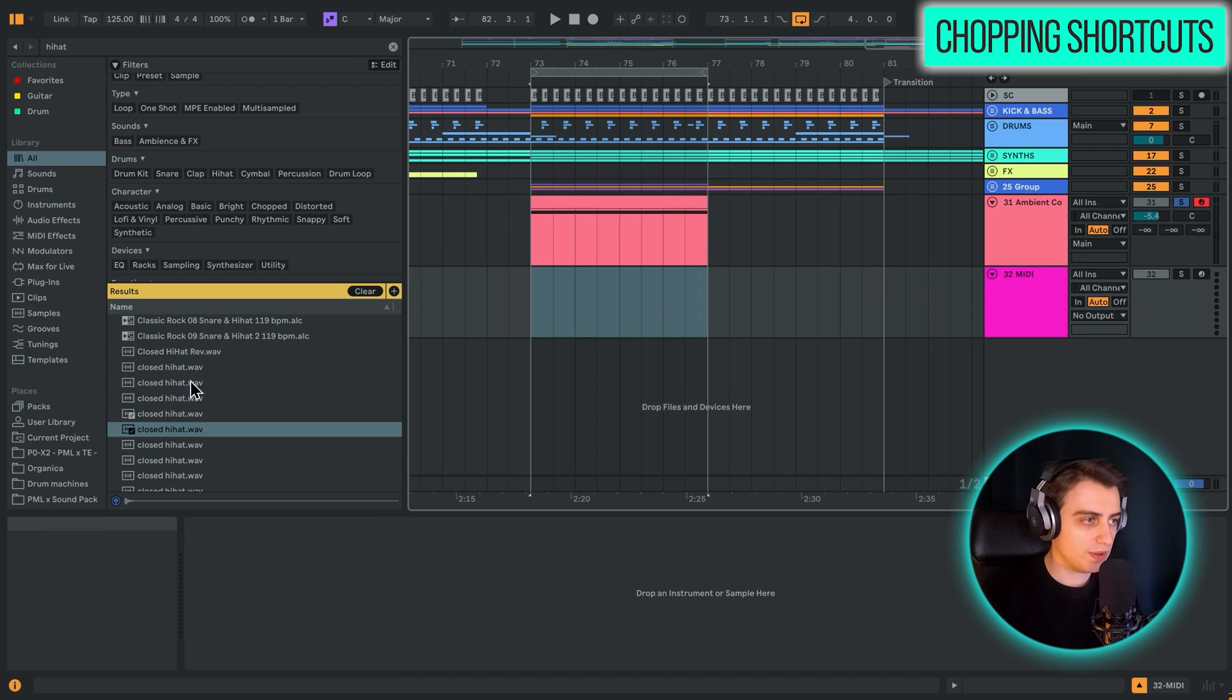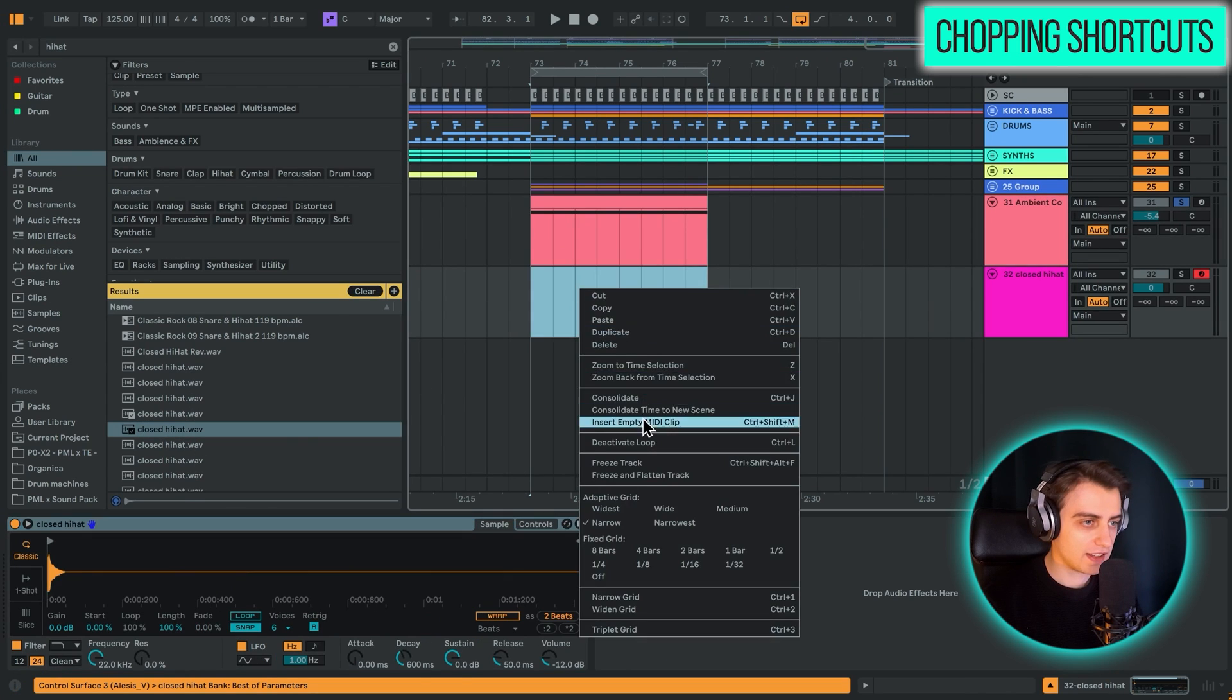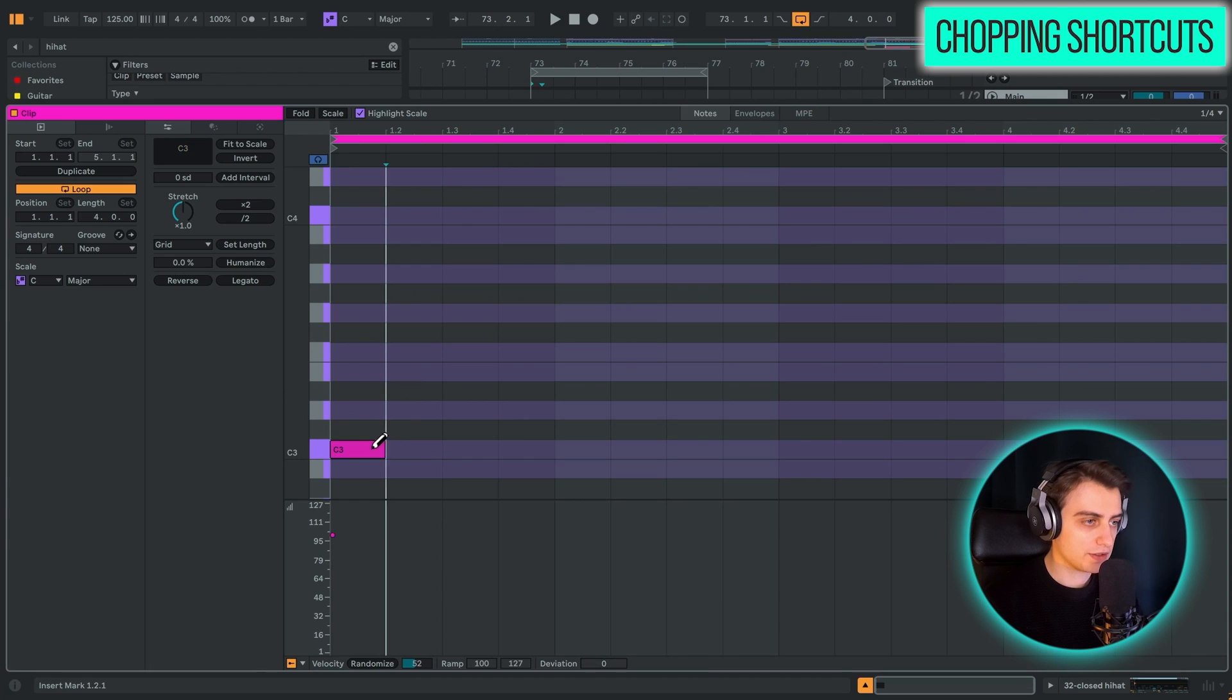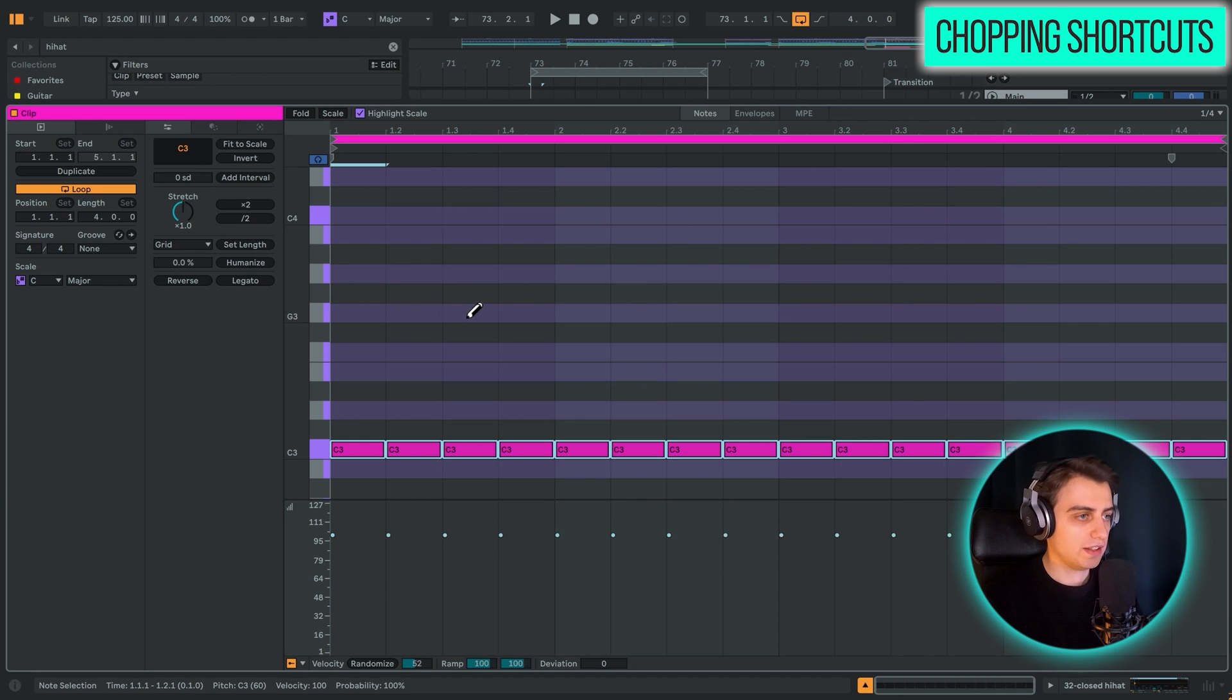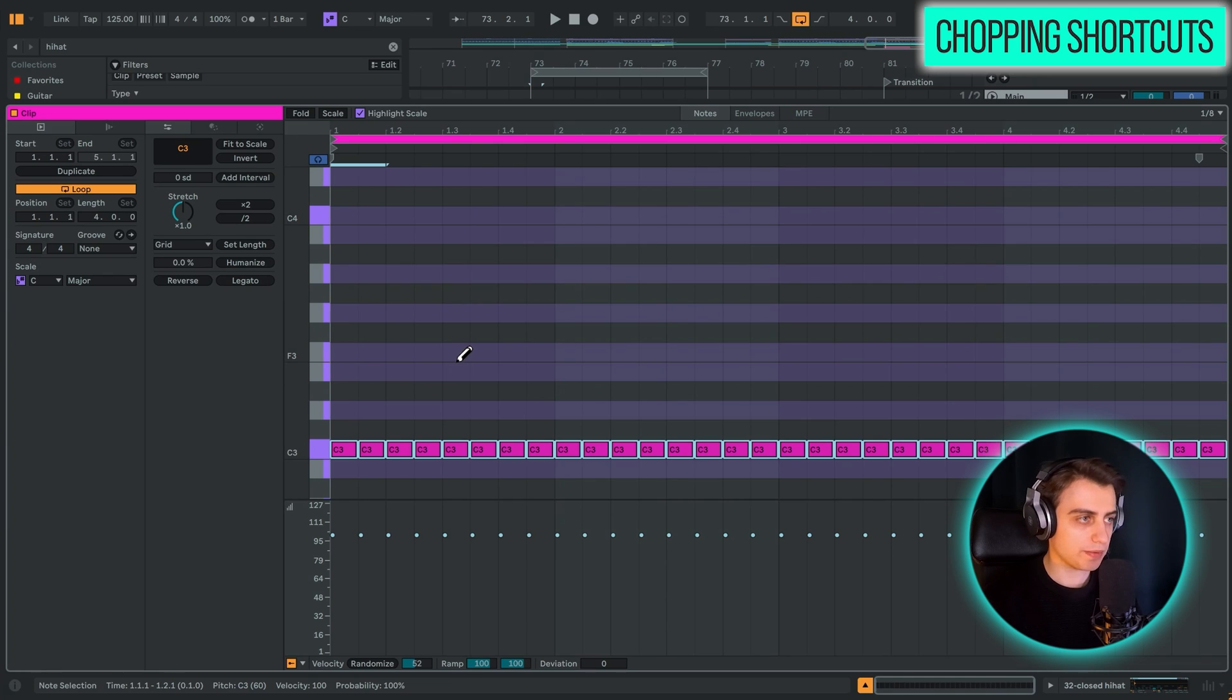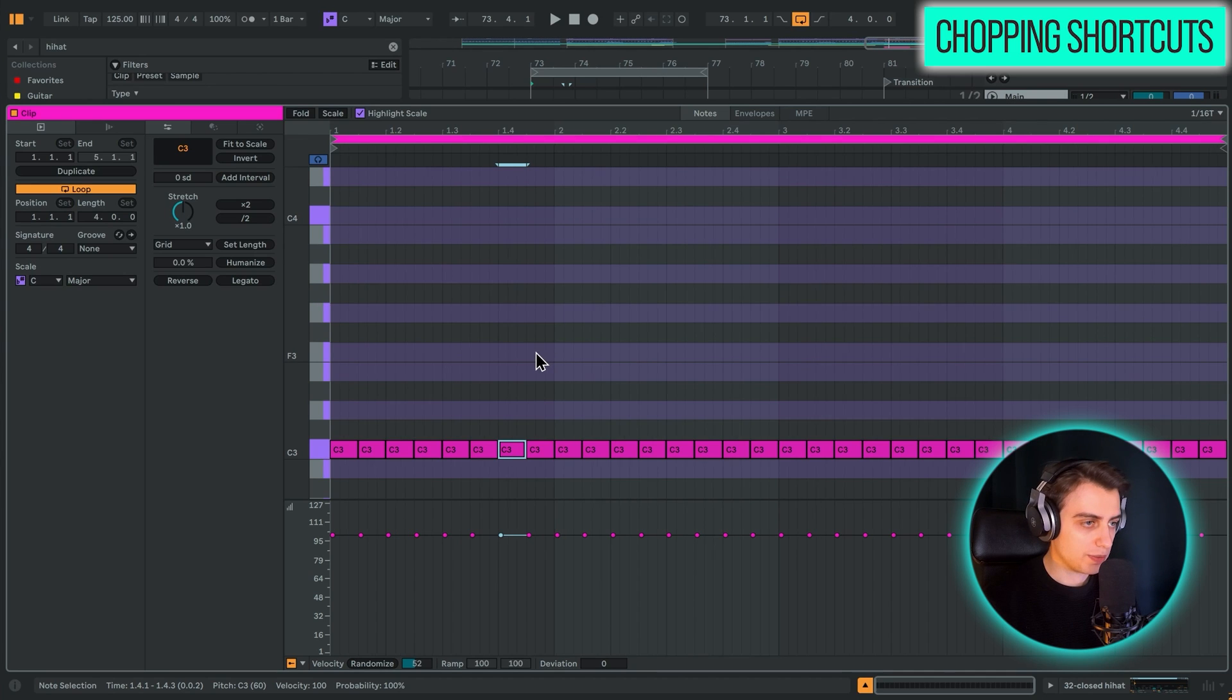For example, if I take like a trap style hi-hat and you want to have 16th notes, usually you would have to draw it in like this. Now all you need is CMD or CTRL and E. Boom. And you can have a grid that is wider or you can have a grid that is narrower. It's very simple. For example, we can now add a stutter. Let's make the grid narrower and maybe add a triplet and command E or CTRL E.